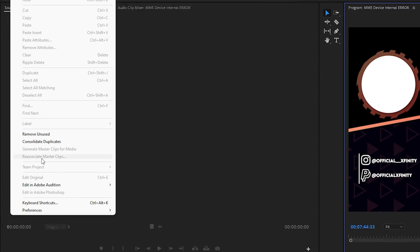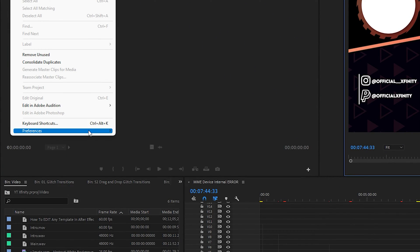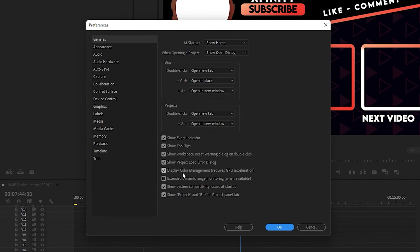Next, go to Edit, find Preferences, and select General. Make sure that Display Color Management (which requires GPU acceleration) is enabled. This will give you very sharp and saturated colors so you can edit your videos professionally. You may also need an IPS panel LCD to differentiate colors and do color grading like never before.